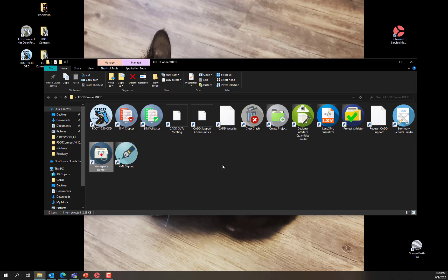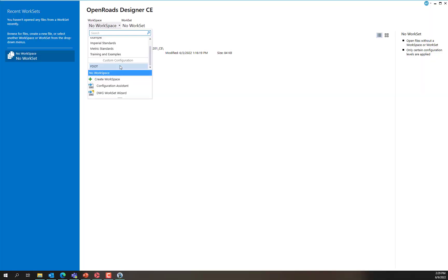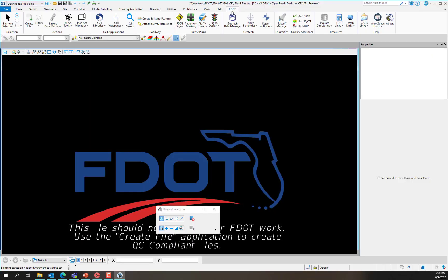You may now relaunch OpenRoads Designer by selecting the F.1010 Launch shortcut. The F.Workspace is now available from the Custom Configuration section of the Workspace Selection drop-down in the Backstage of OpenRoads Designer. You can now see that the F.Tab is available on the OpenRoads Designer ribbon when the OpenRoads Modeling workflow is selected.